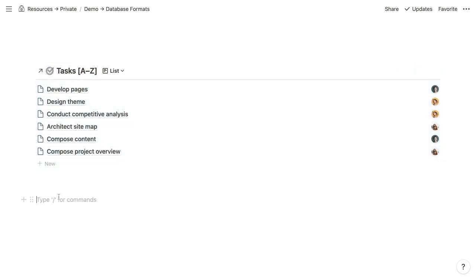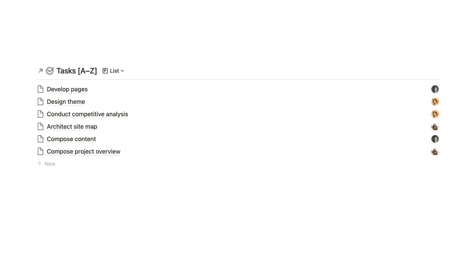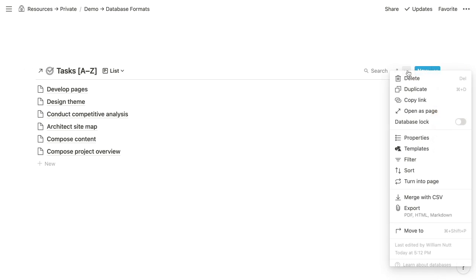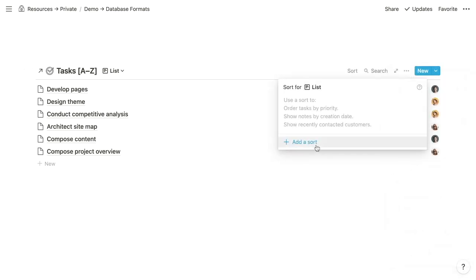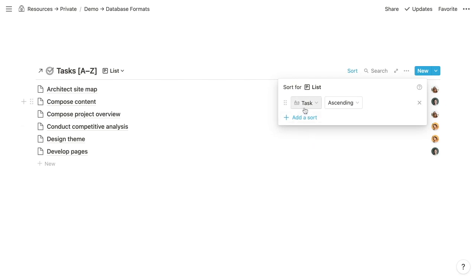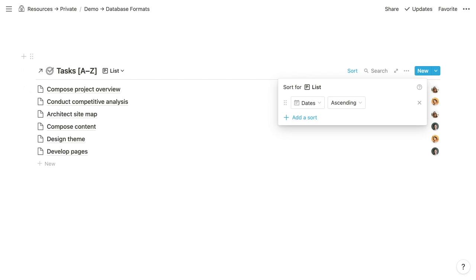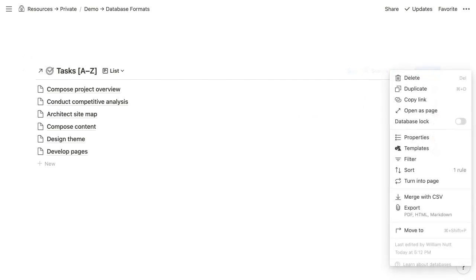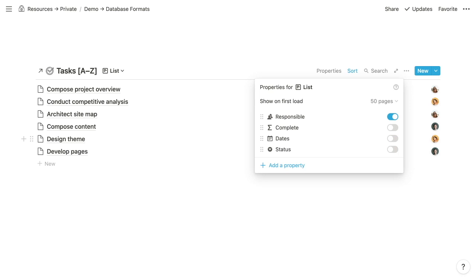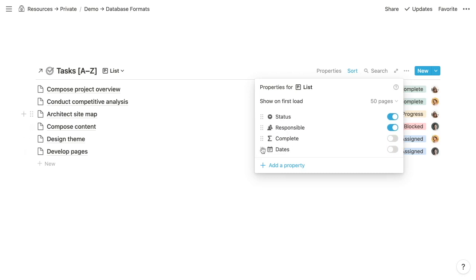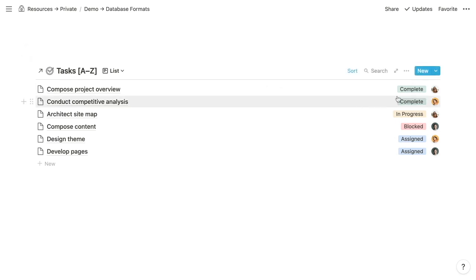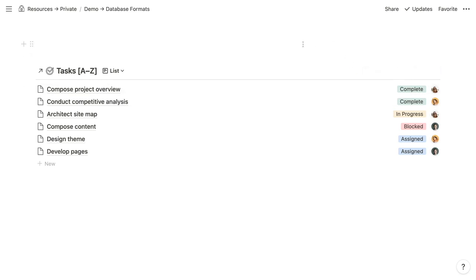You could put columns side by side or place them next to other types of content. As with all formats, we want to assign at least one sorting rule — tasks are best sorted by their date property. Then you also want to selectively display and order properties. Within the three-dotted menu, choose Properties. For our task list, we'll display the responsible property and the status, sliding status up before responsible, giving us the status for each task and the headshot of the person responsible to the right of it.